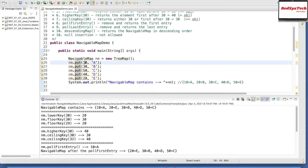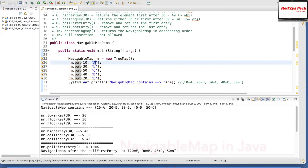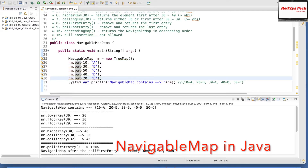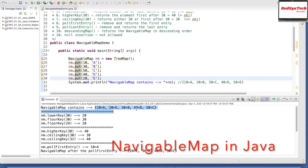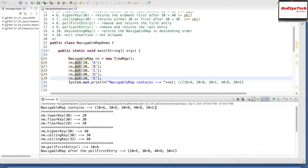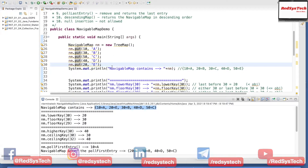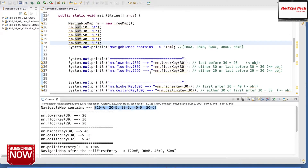After adding all elements into the navigable map, the output shows: 10=A, 20=E, 30=B, 40=D, 50=C. Even though I added them in the order 10, 30, 50, 40, 20, the map automatically sorted the keys in ascending order: 10, 20, 30, 40, 50. Since the keys are integer numbers, by default they are sorted using natural ascending order. That is how the NavigableMap stores its elements.